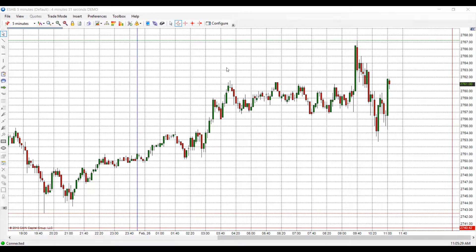Hello, this is Jake with Optimus Futures. In this video I'll be showing you how to trade directly from and within a chart. Your first step in this process is to open up a chart.